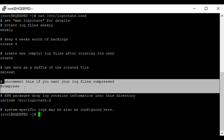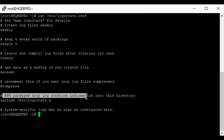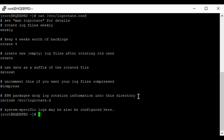This other field means that you should compress your logs. If your application generates a lot of logs, you might want to compress them, and before viewing them you would need to unzip. If you uncomment this, it means you want to compress your logs. The next field means that RPM packages drop log rotation information into this directory, allowing other services and RPM packages to define their log rotation settings in /etc/logrotate.d.